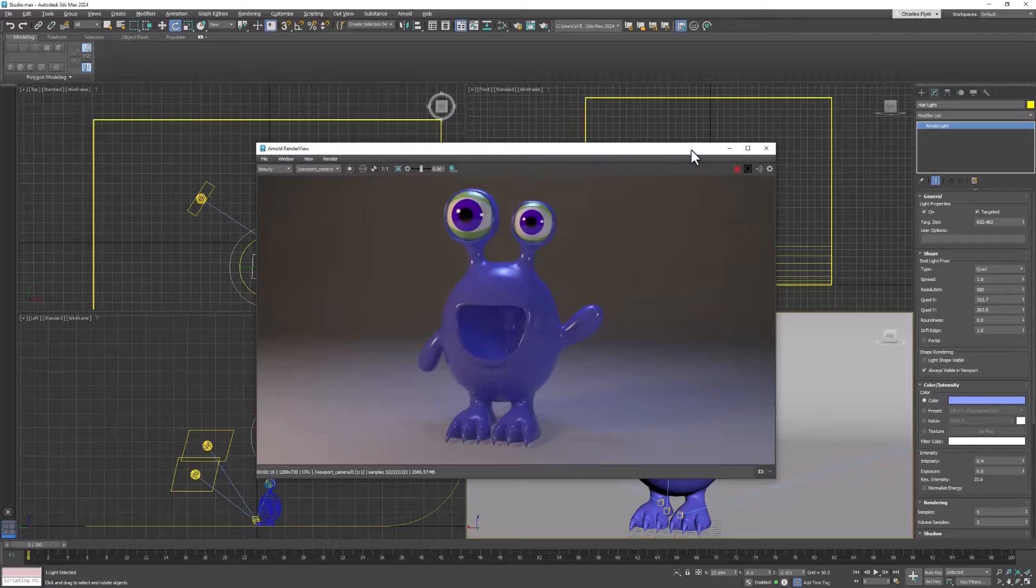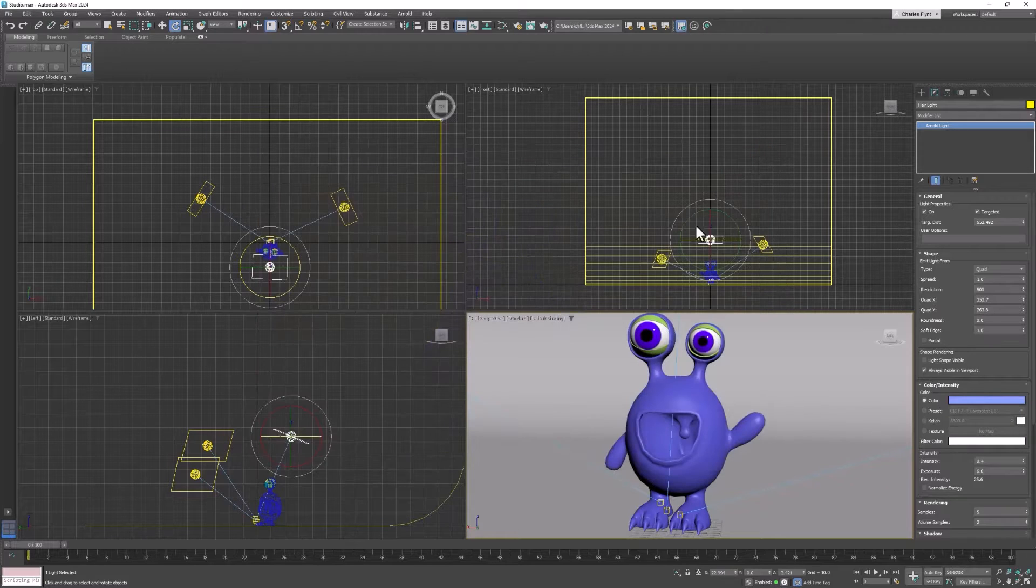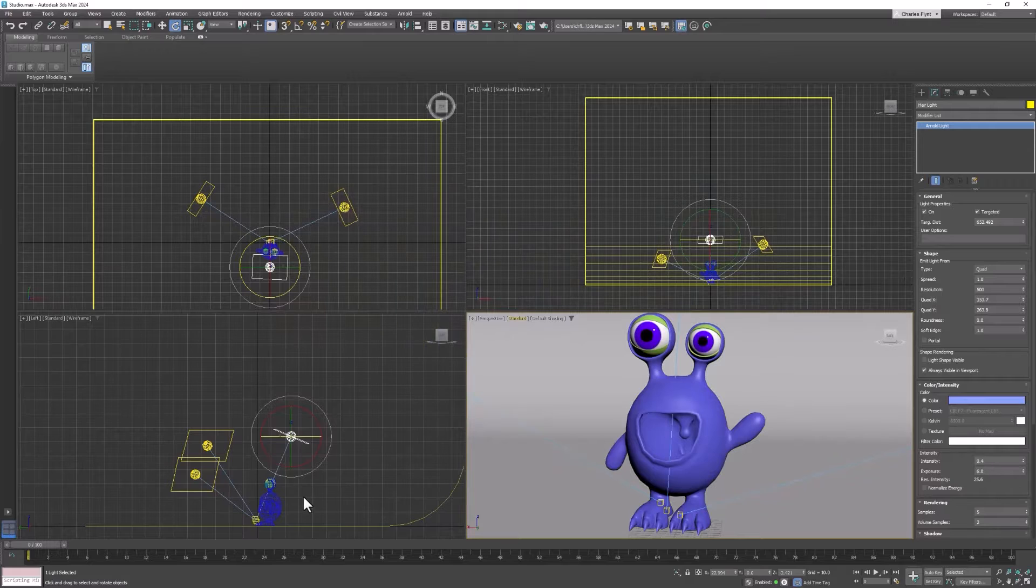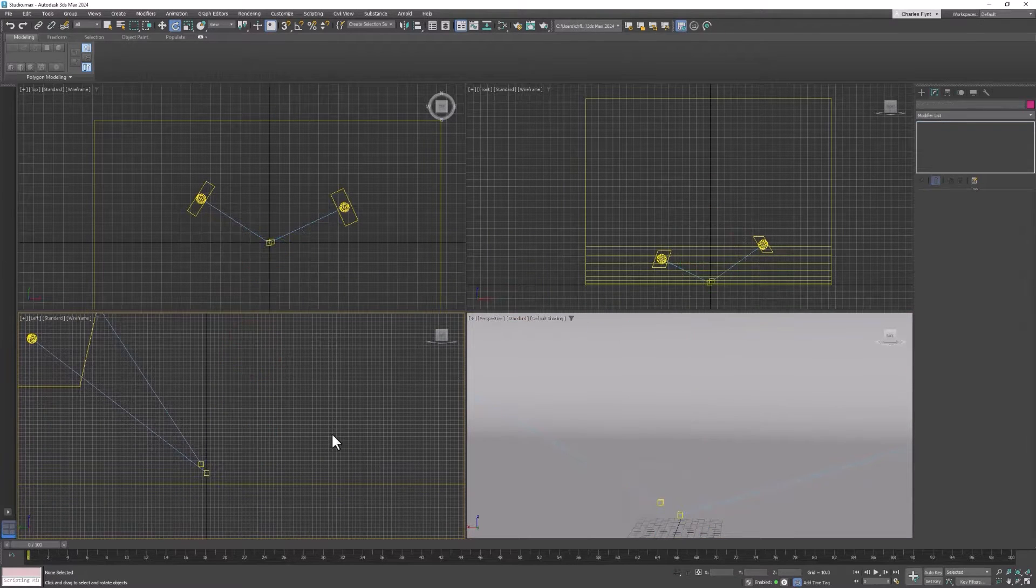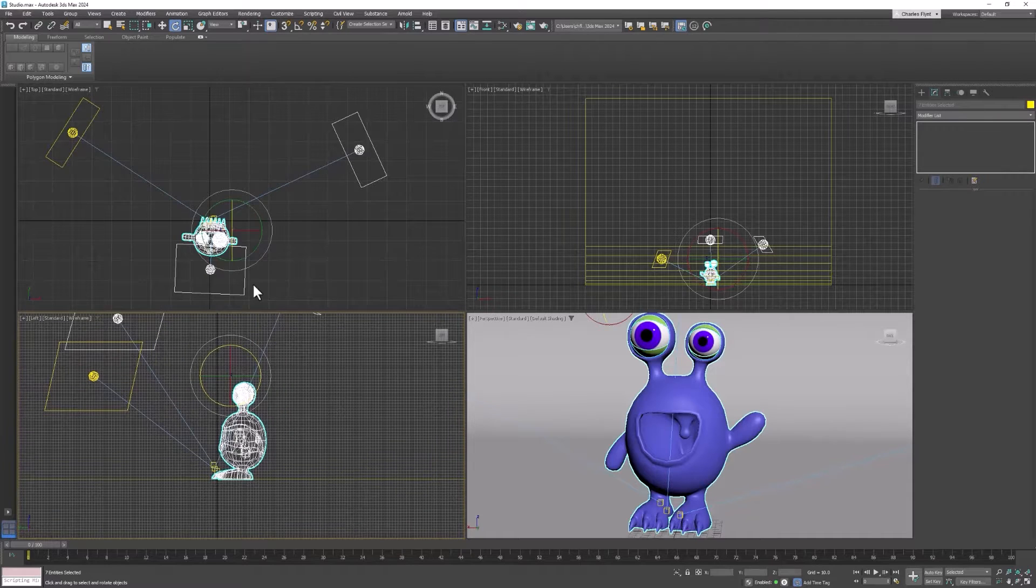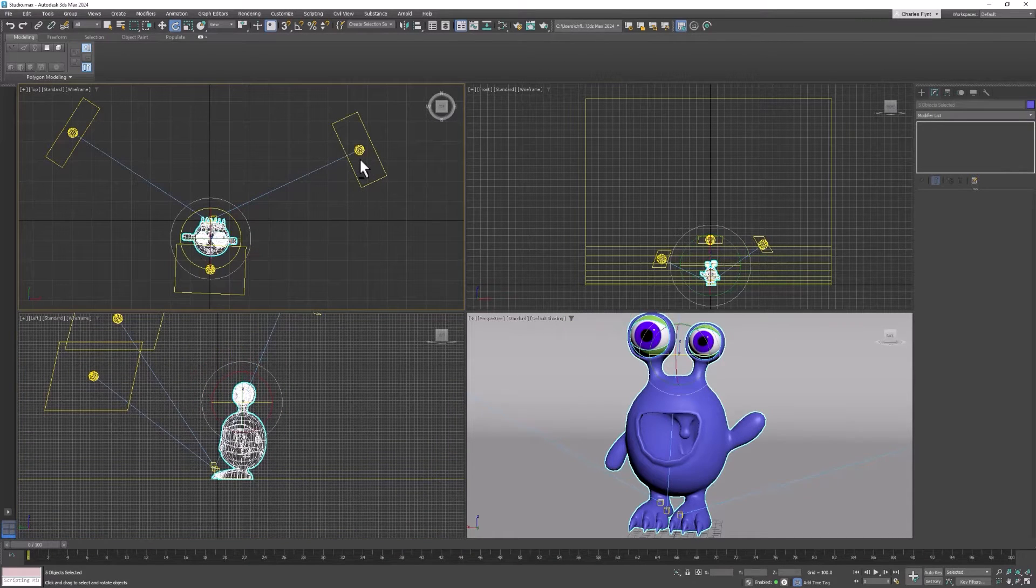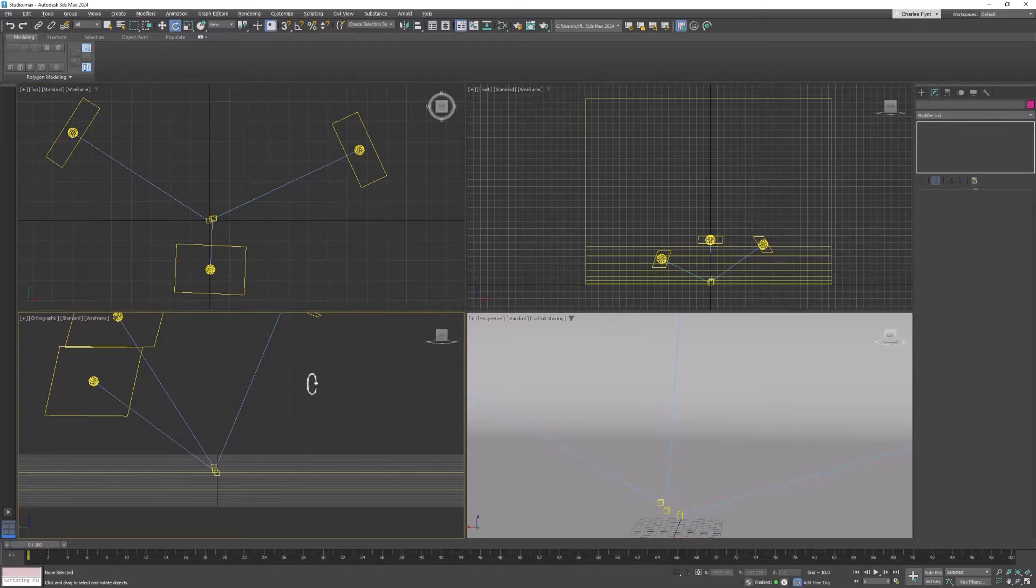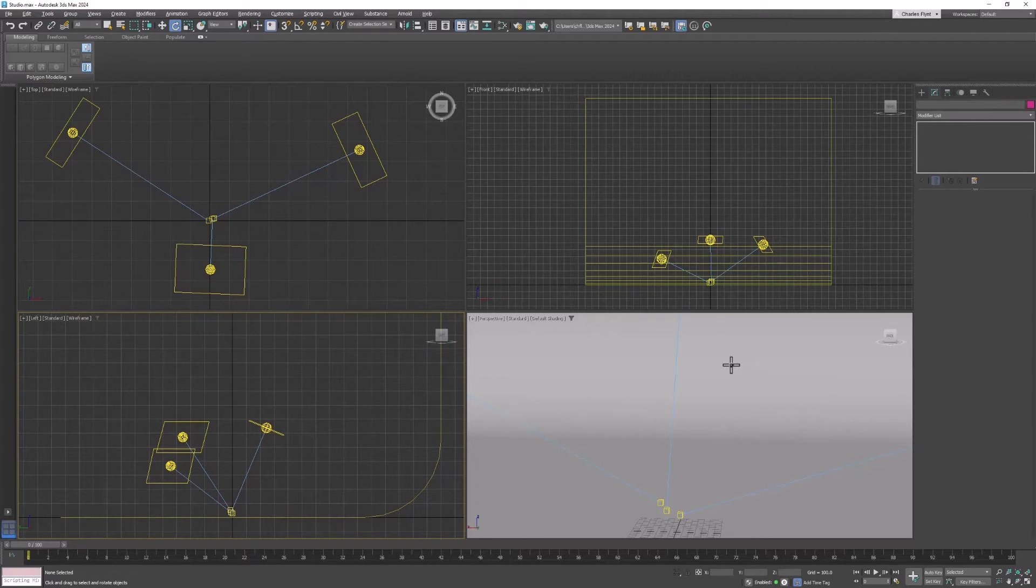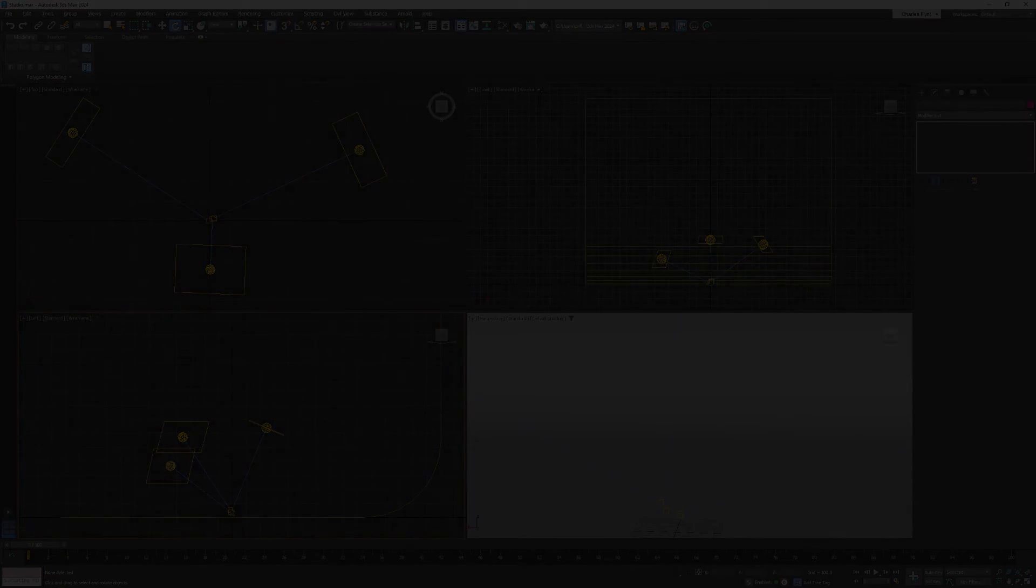Now when you're done doing your render, you can simply select the object you imported and delete it. Because it doesn't really matter. Oops, deleted one of my lights by accident. And we're ready for the next render. All right, I hope you enjoyed this tutorial and I'll see you in the next one.